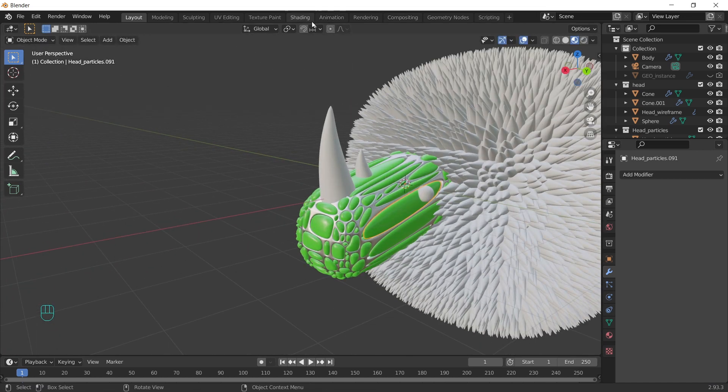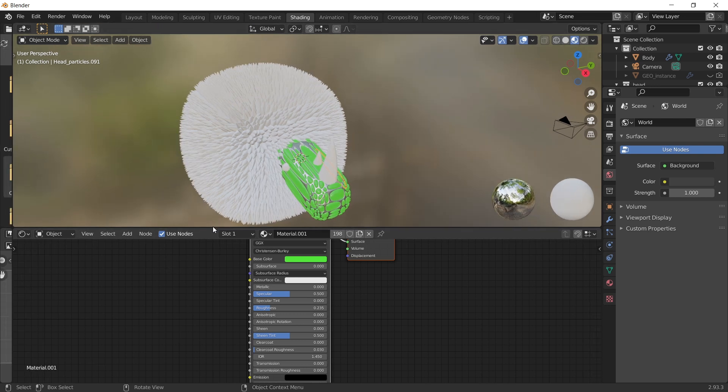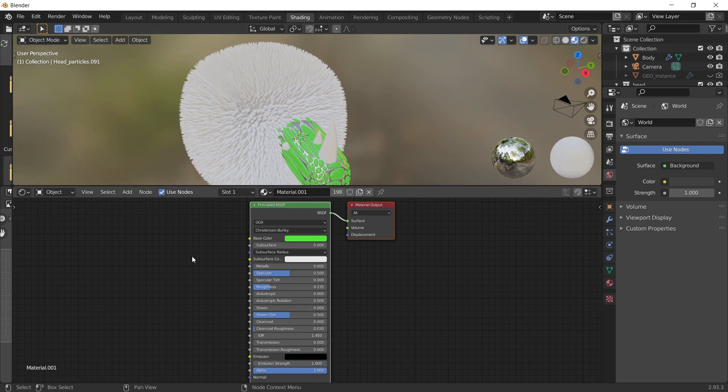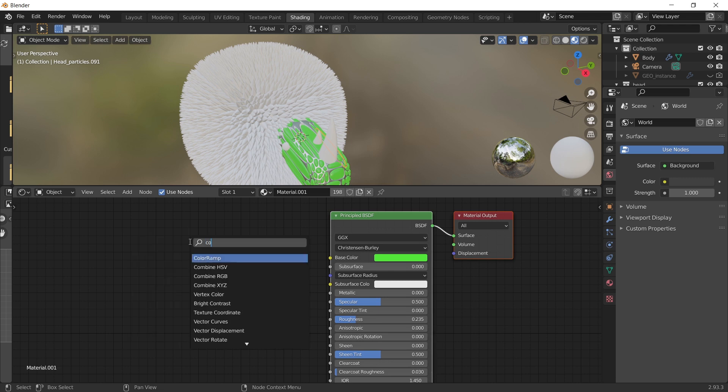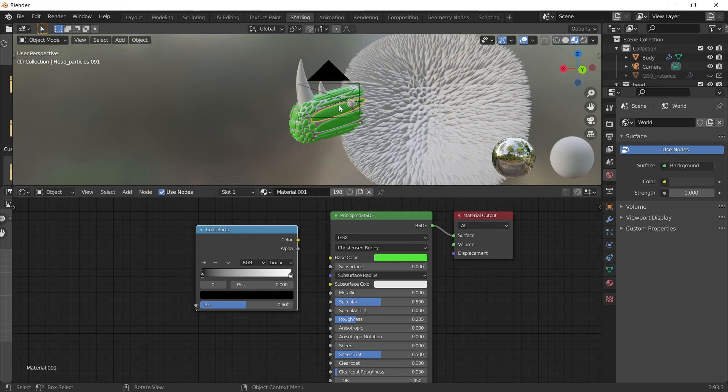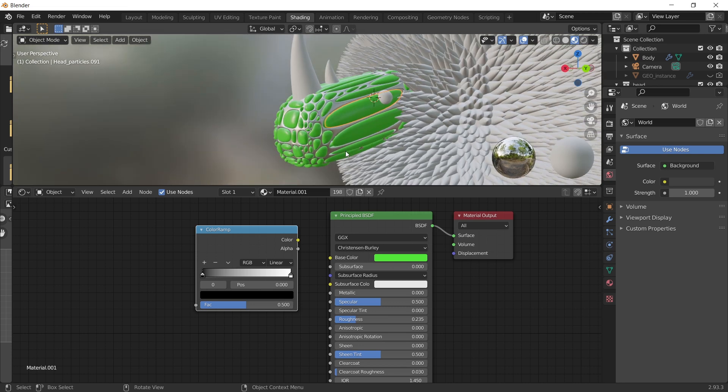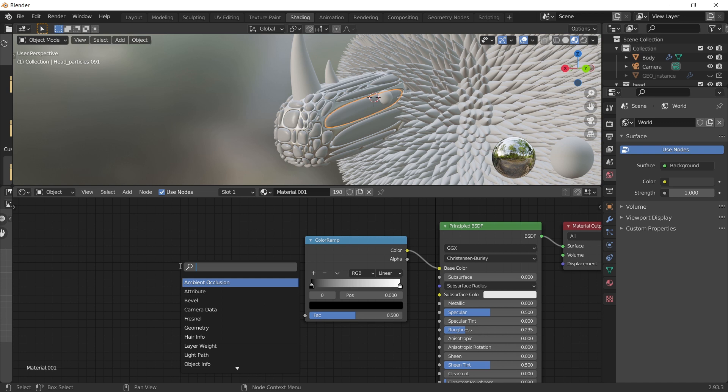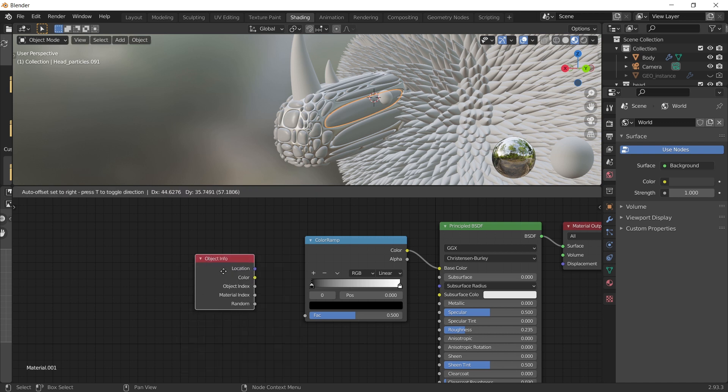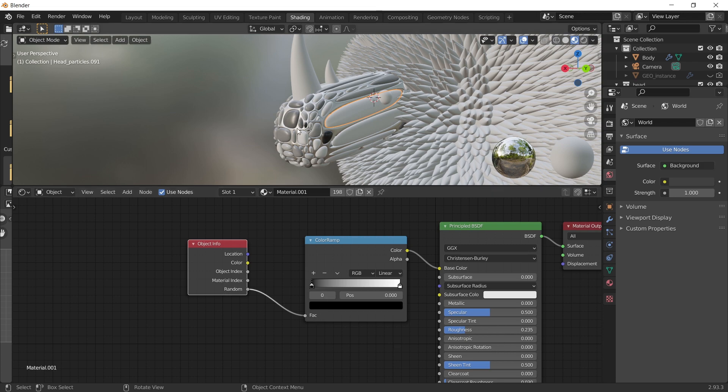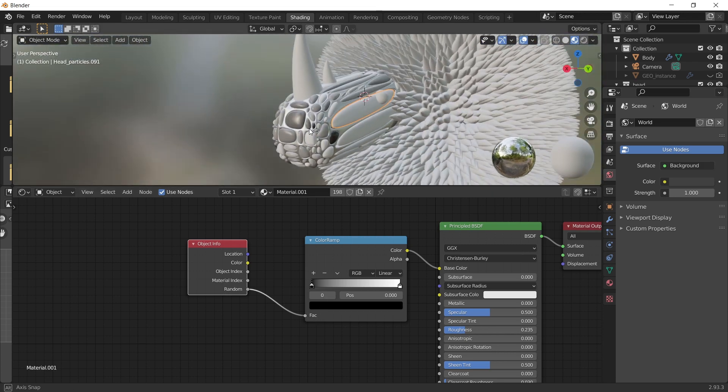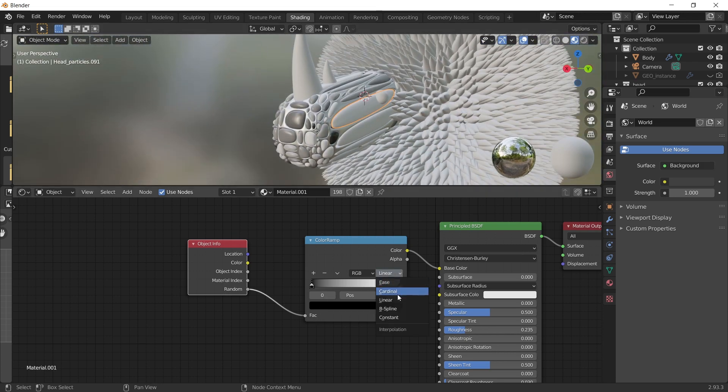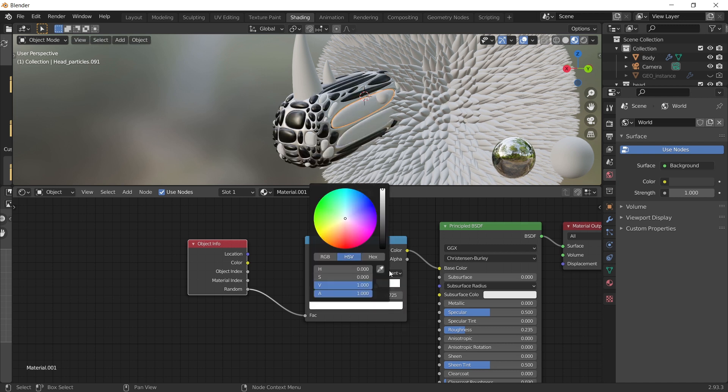If we go to shading. We can add different colors to this material. Shift A. Add color ramp. Plug it to base color. Add object info as well. And use the random. Add color. Change to constant. So use only the colors and if you choose. And then pick whatever colors you like.